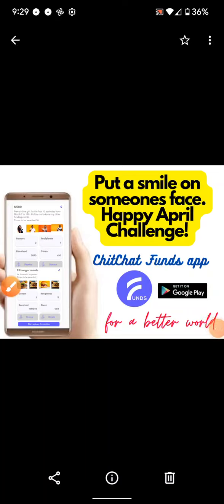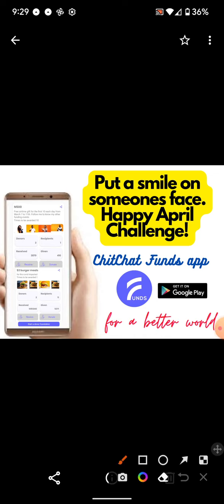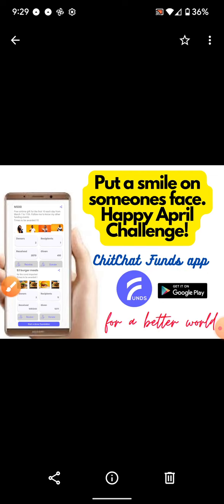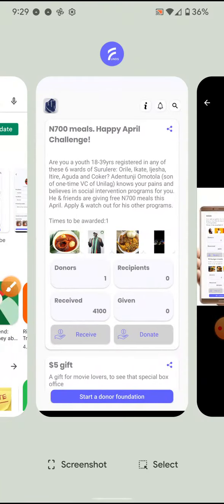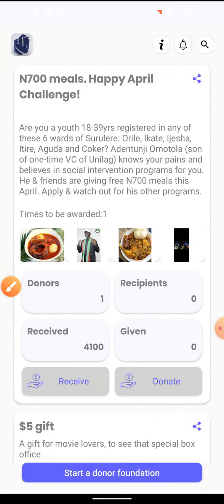Hello and welcome to this presentation — put a smile on someone's face, happy April challenge! There's a new app called Chit Chat Funds. It's an amazing, revolutionary app because it's coming to transform the whole charity giving and donation industry. A lot of people have this concept of NGOs and want to make a better world.